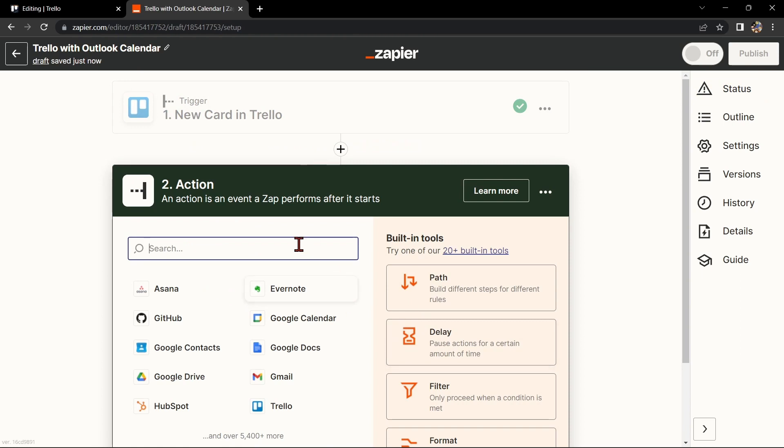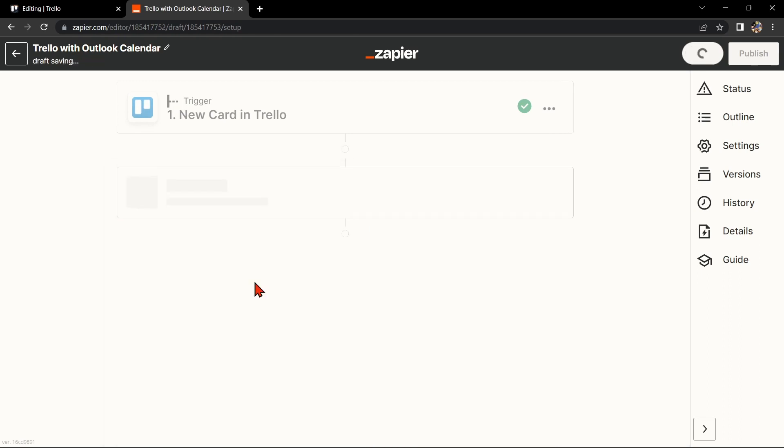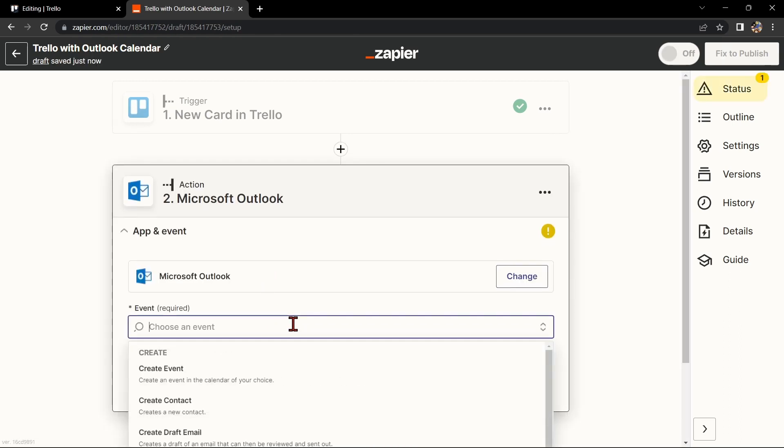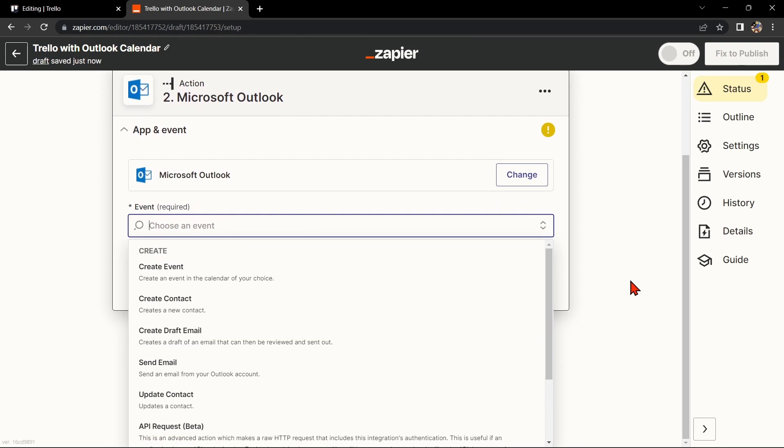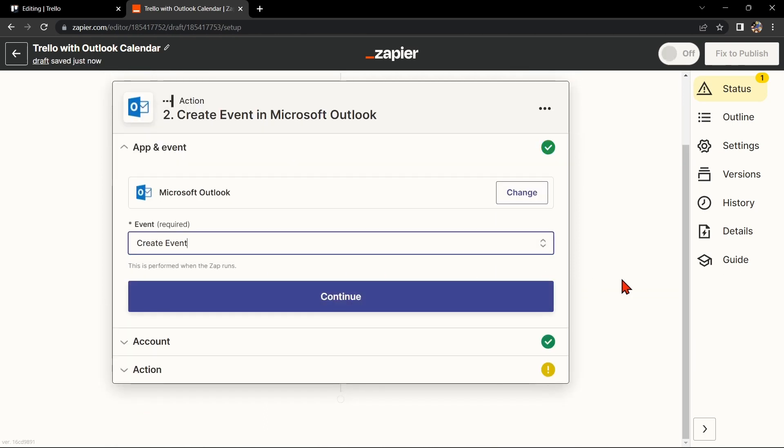Now, let's move on to Outlook Calendar. In the action step, search for Microsoft Outlook and select the action that you want to use. For example, you can choose Create Event. This means that every time a new card is created in Trello, Zapier will automatically create a new event in Outlook Calendar.